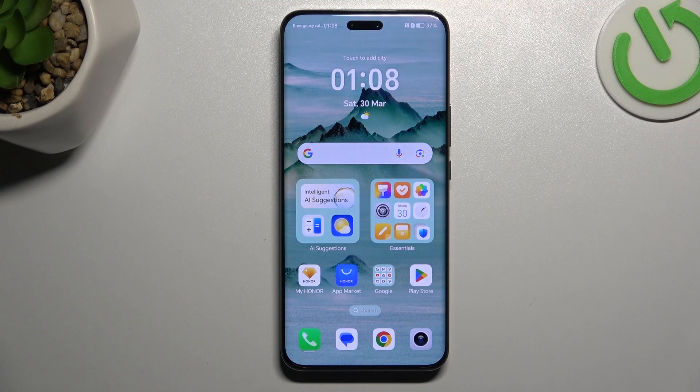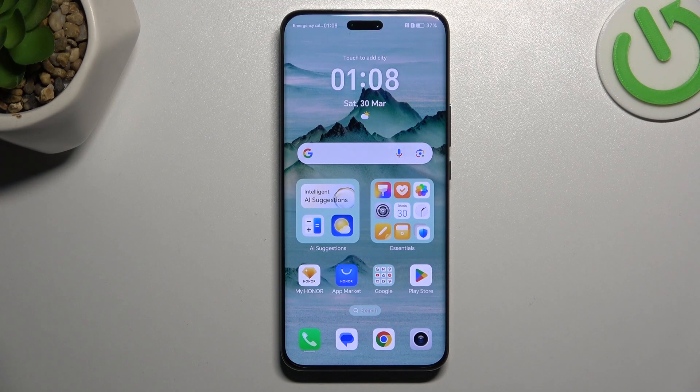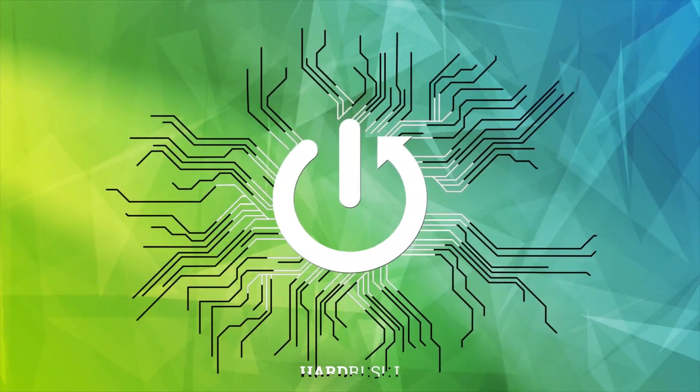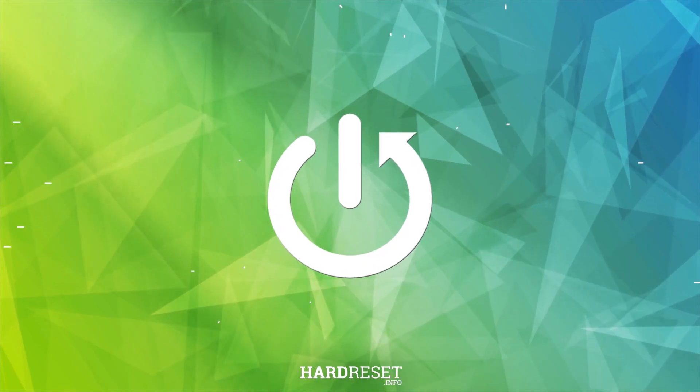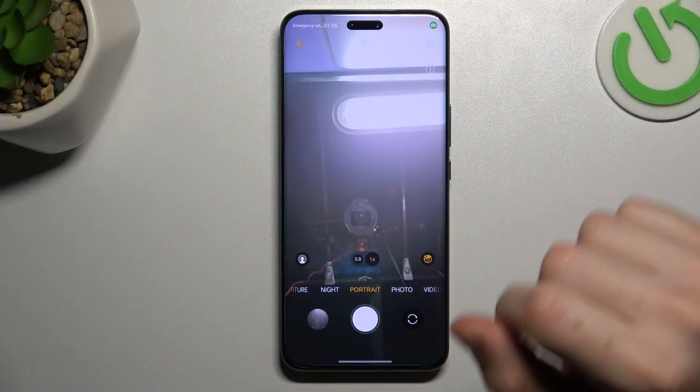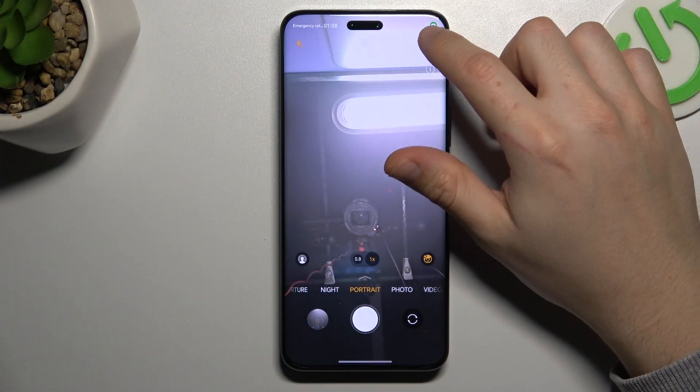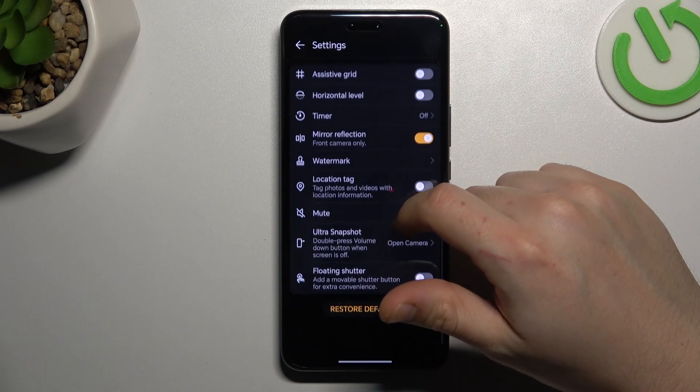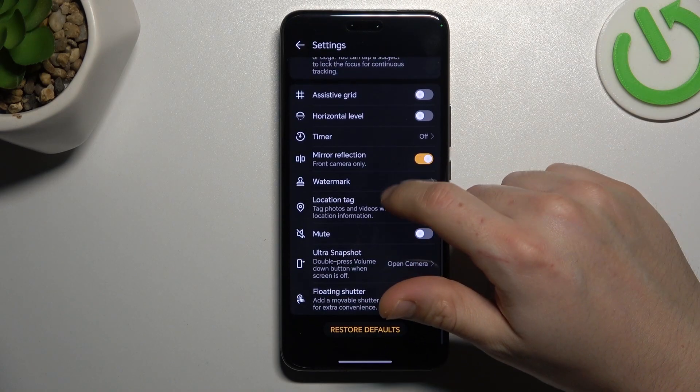Today I'm going to show you how you can manage photo location tag in Honor Magic 6 Pro. You can open the camera app, then tap on the gear icon and look for the location.